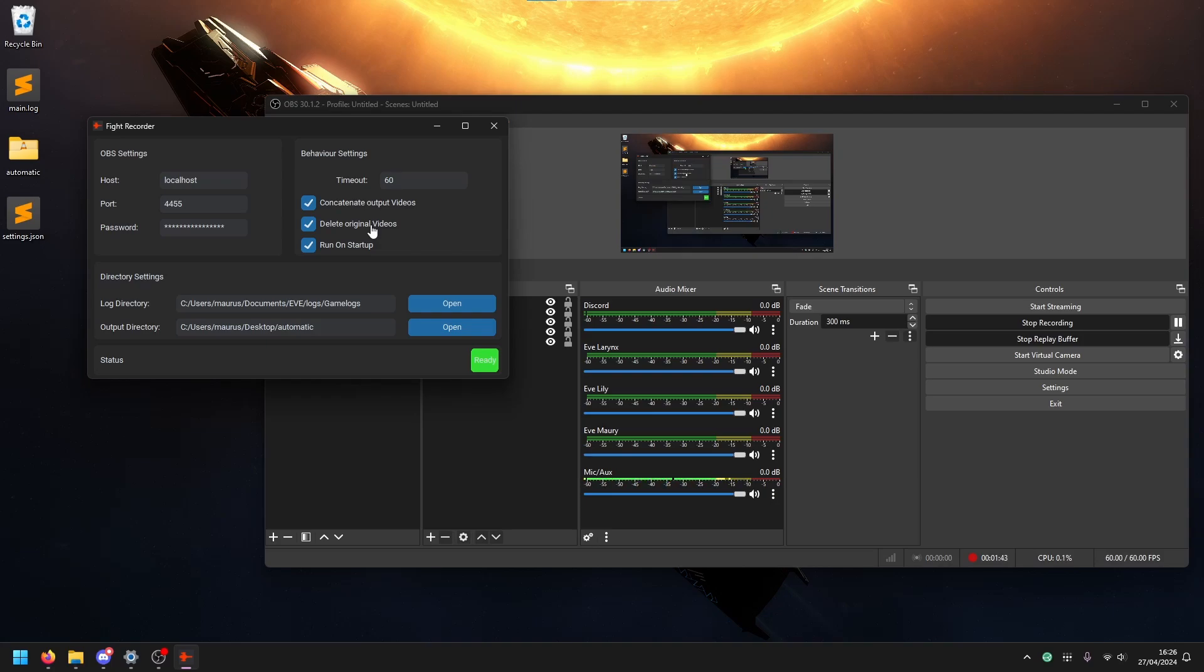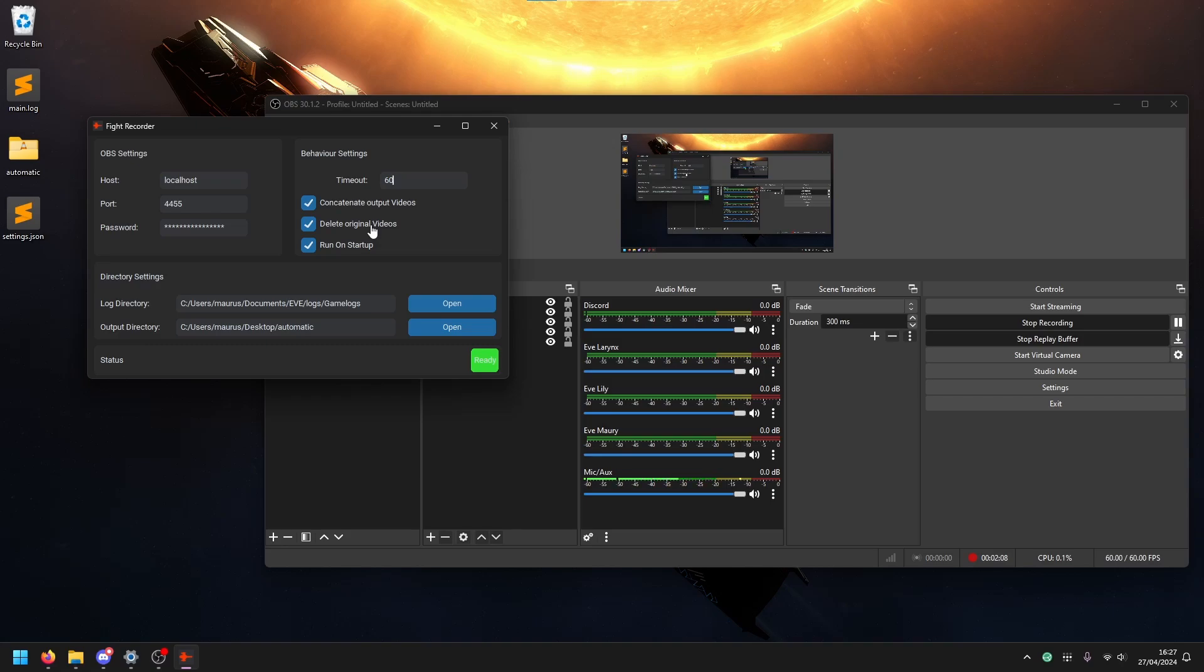Delete original videos - this is just after it combines the two videos, you can delete originals or you don't. If you want to have the easiest setup possible, you delete it. If you want to ensure that you don't lose anything data-wise, like if it gets corrupted or something, then you don't have this and you have two files and you can edit it later. And then run on startup is just start your computer, this thing starts. That's basically it.